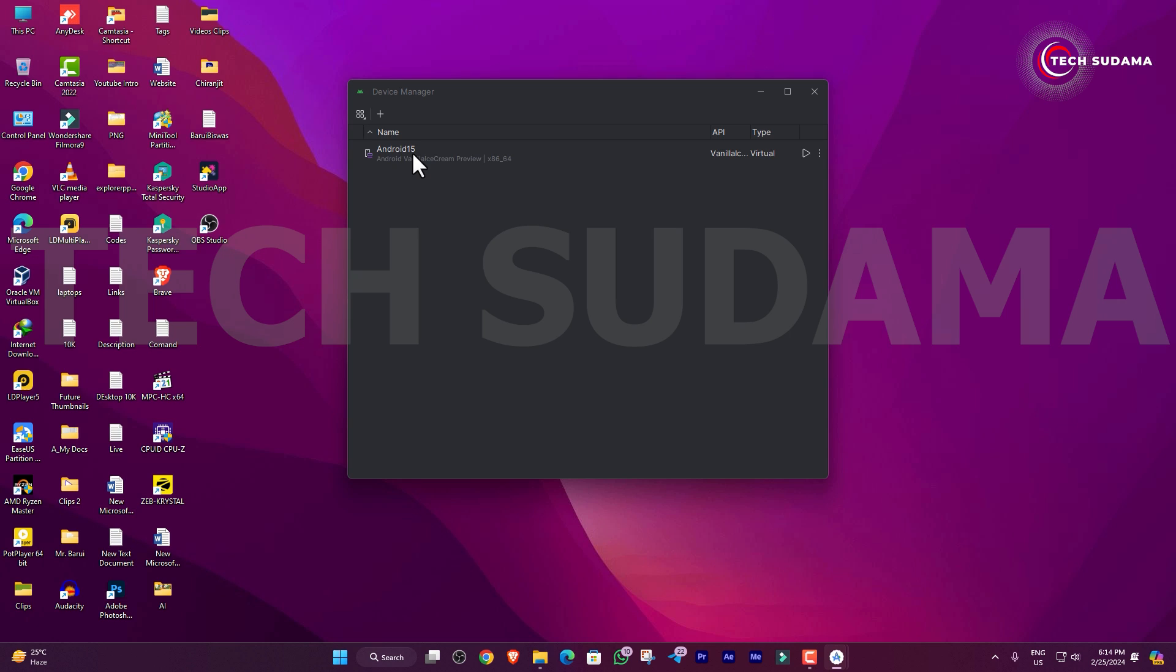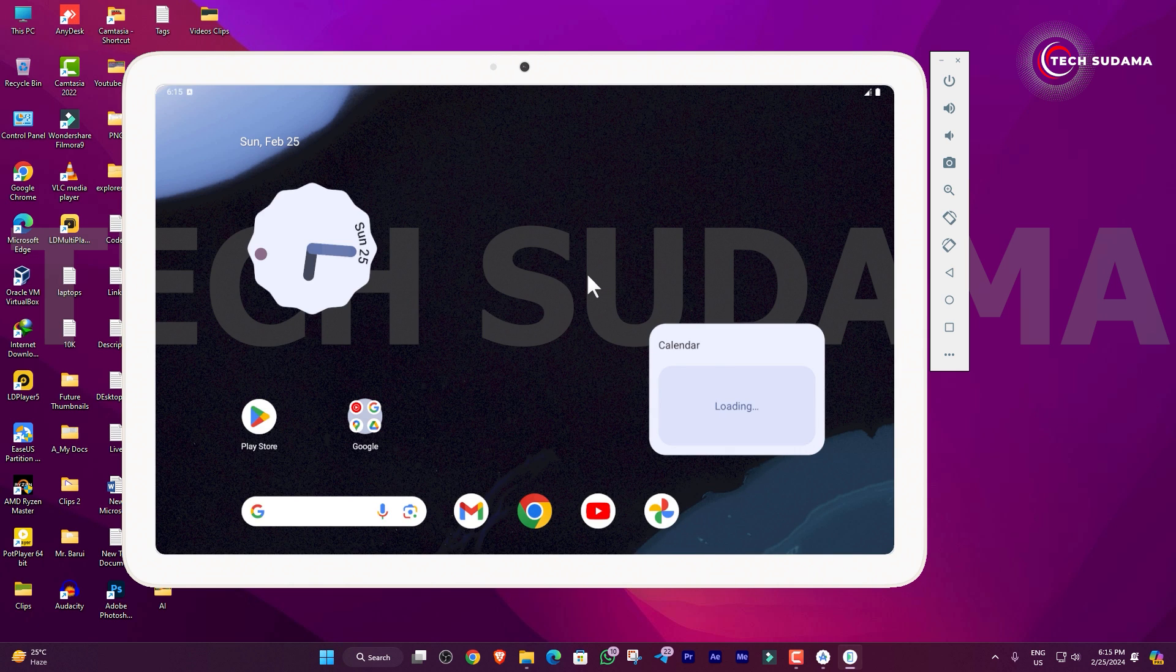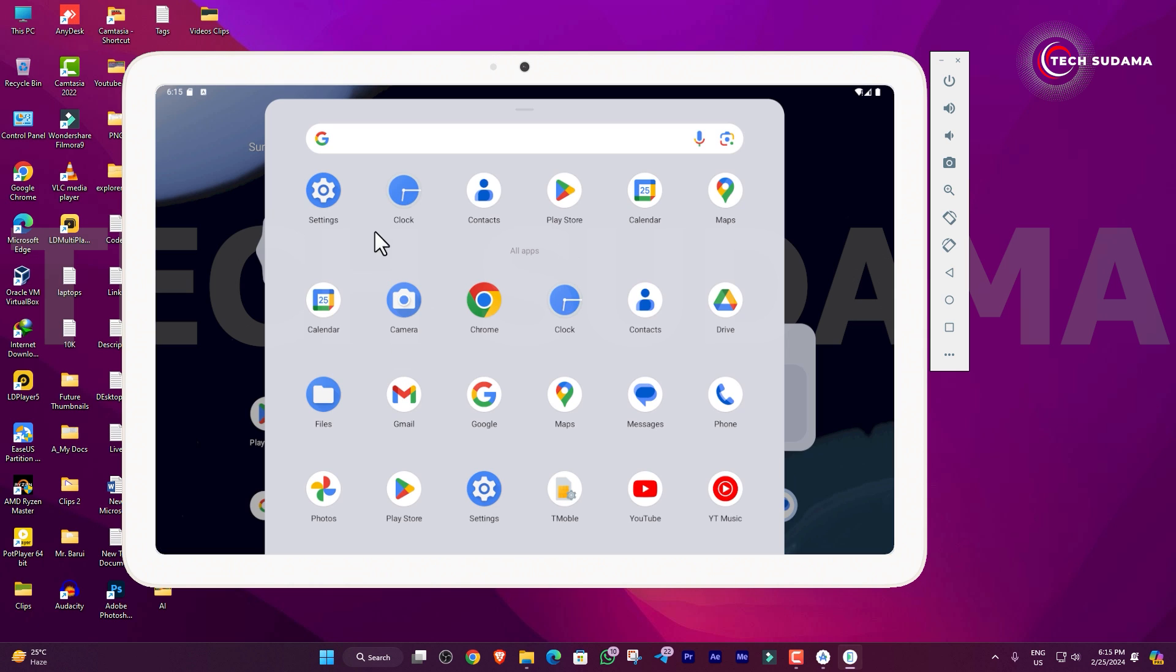Here the device will show. Just select it and click on Play. Just wait a few seconds. Here you can find that my device is starting. Okay, now it's started. You can find that everything is working fine.